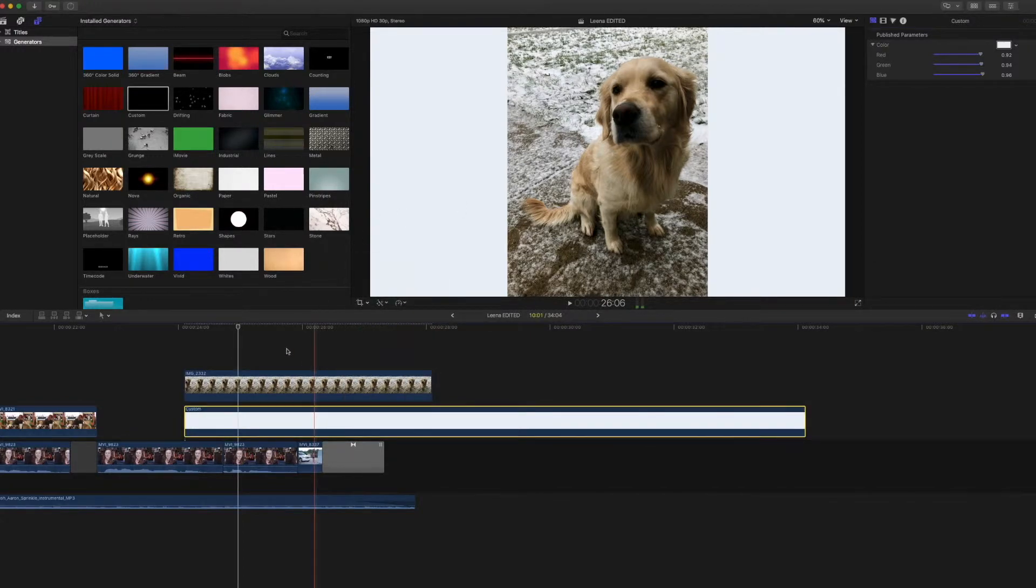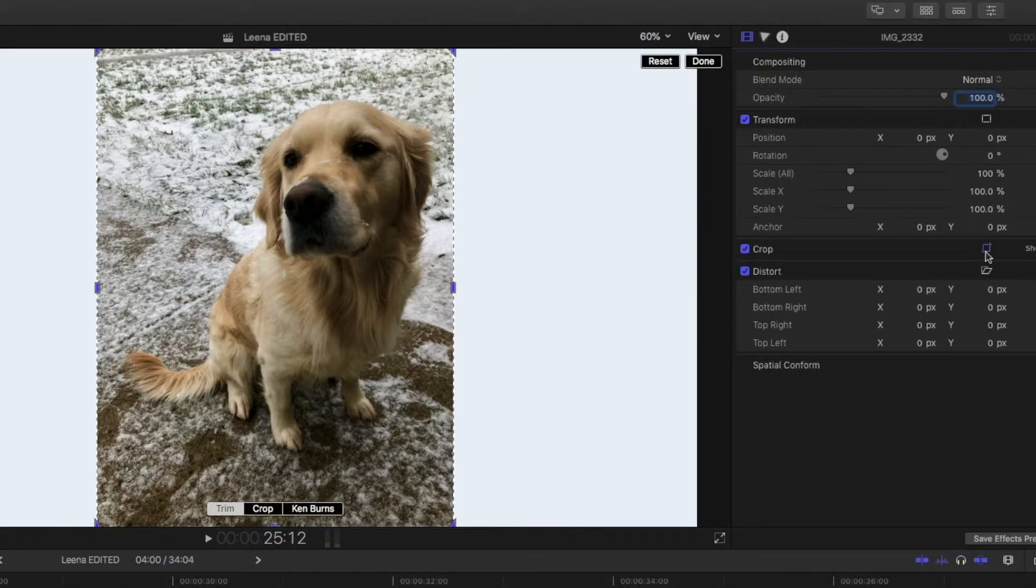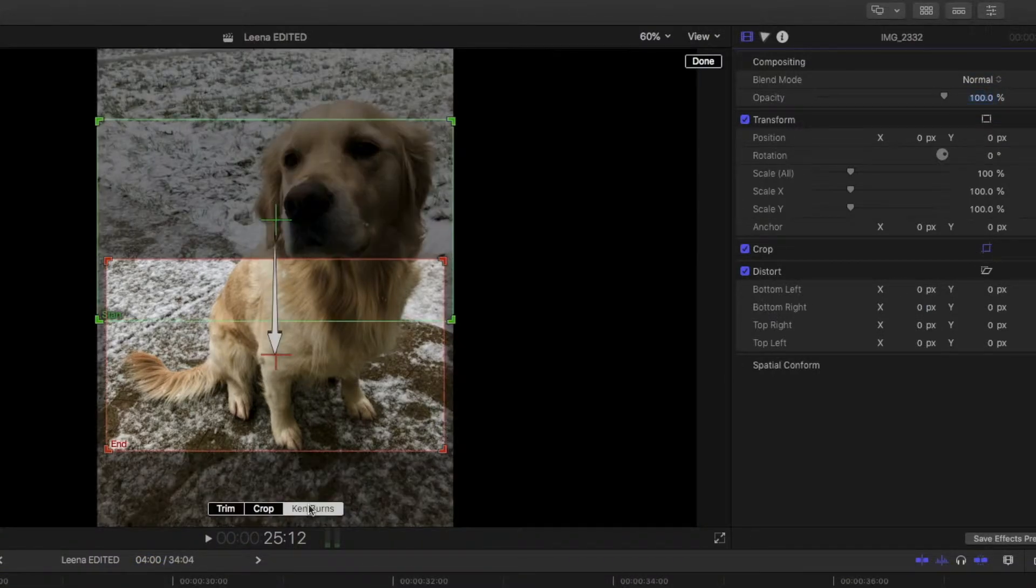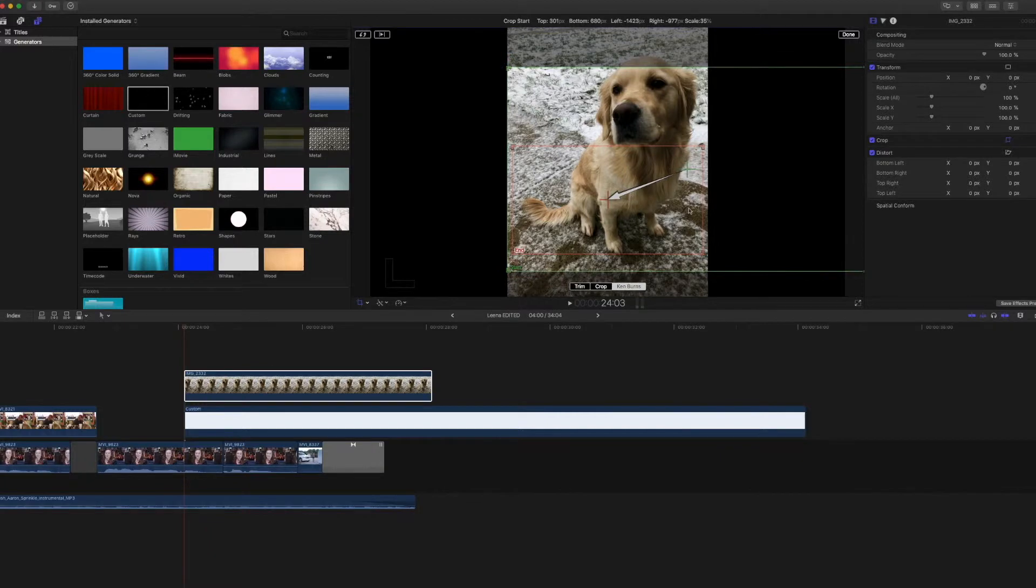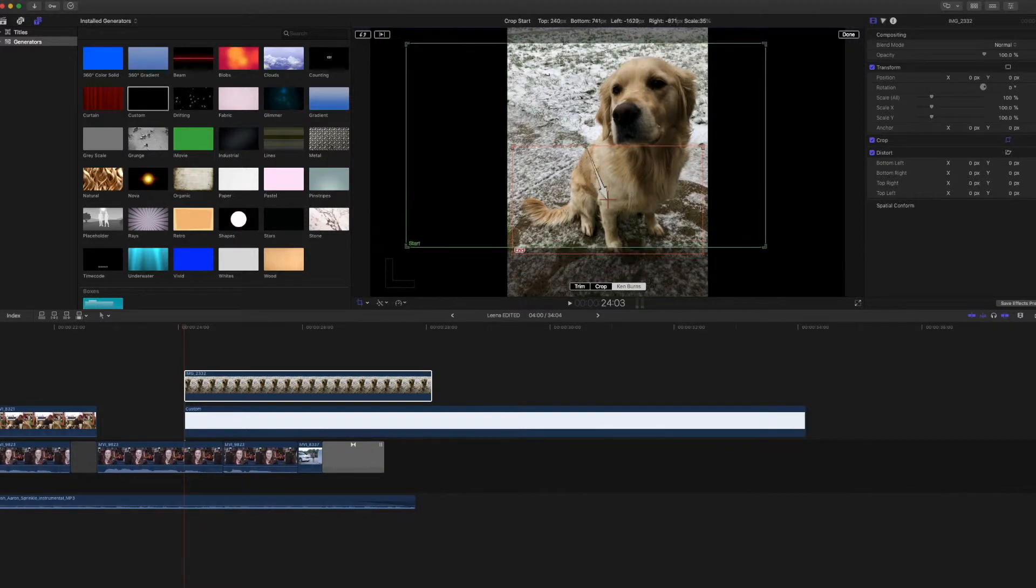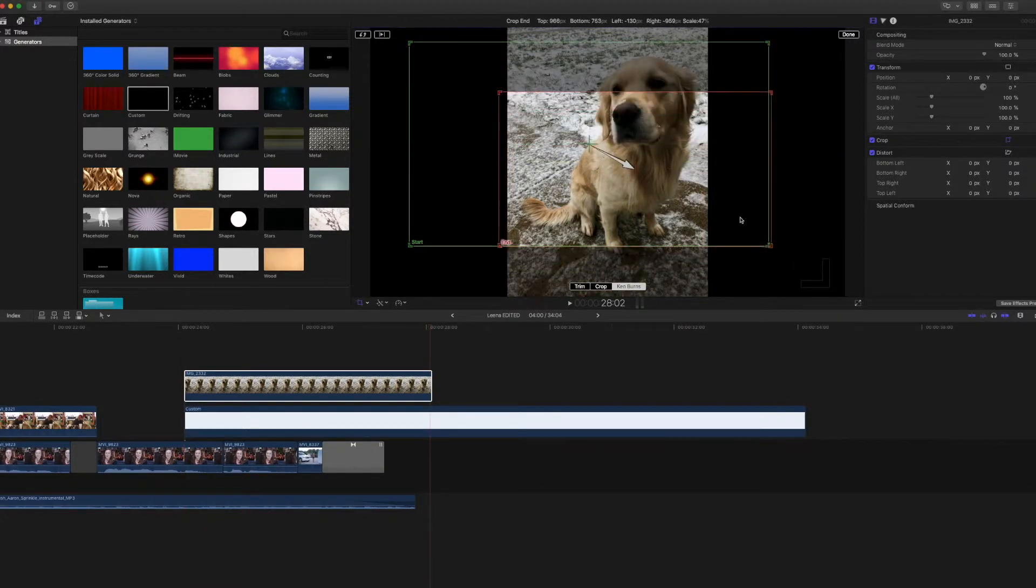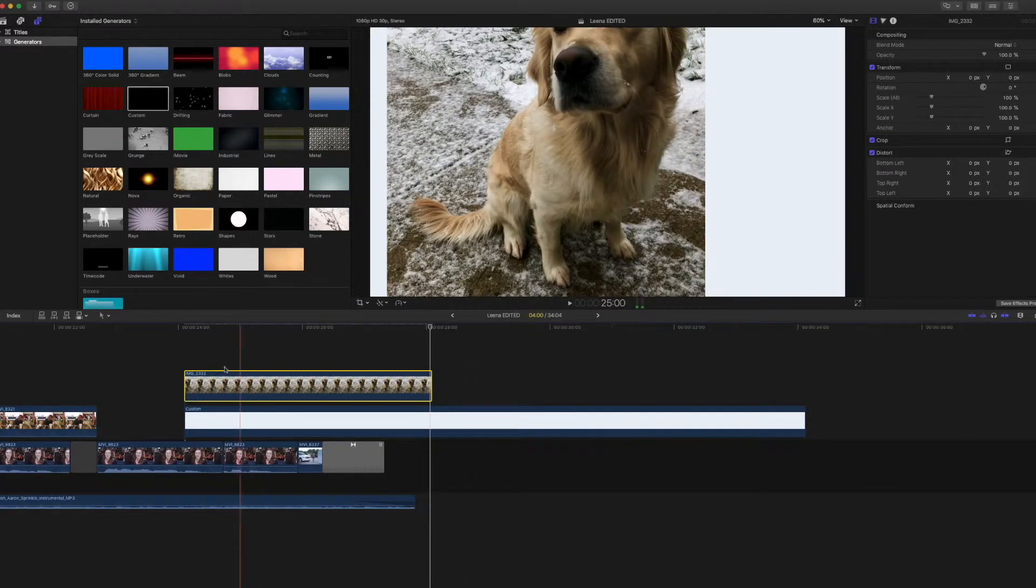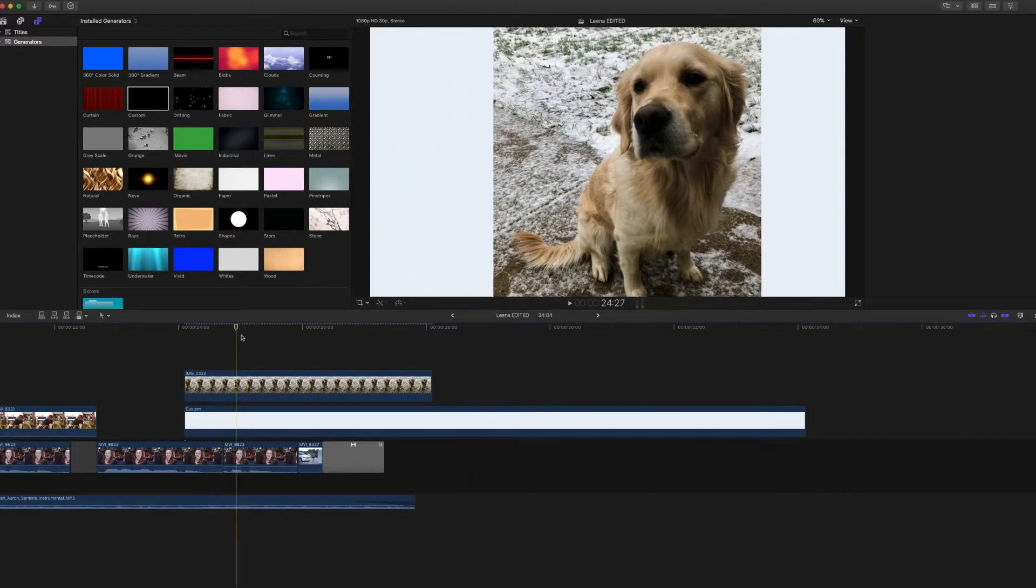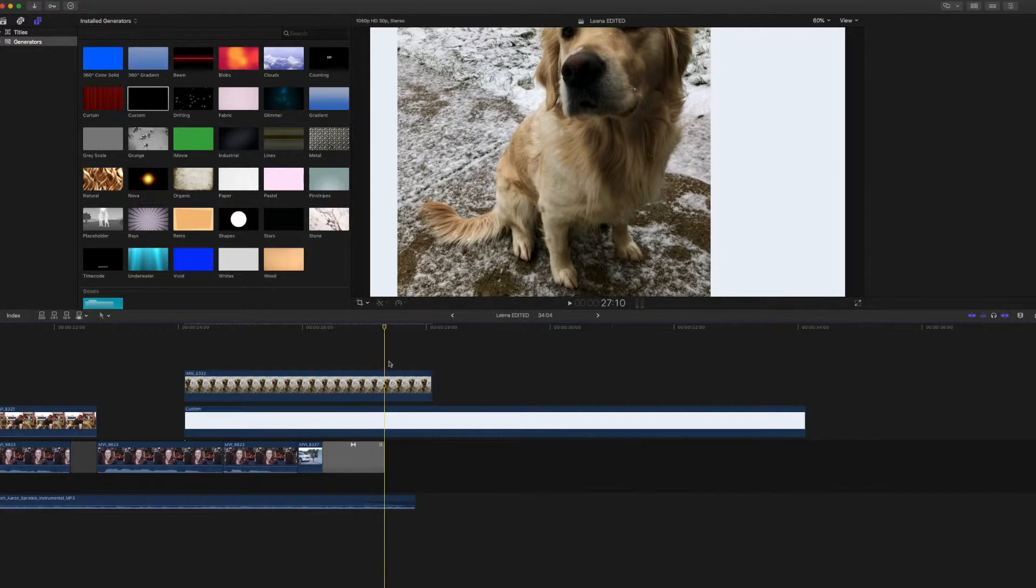From here, you can also do the Ken Burns. But this time, it does not need to be the full dog to take up the page. We can crop it a little bit like this. This is probably going to look crappy, but whatever. And then now the dog is moving on this white background.